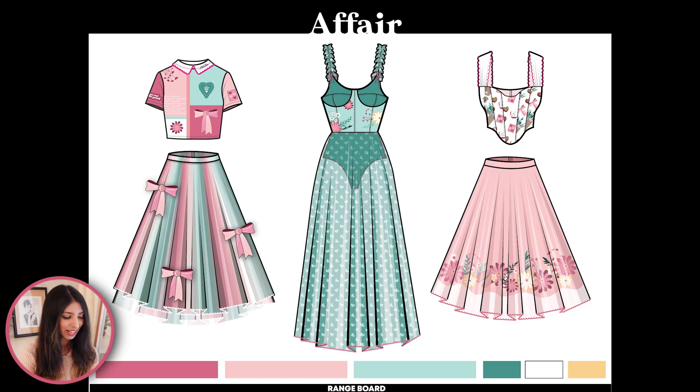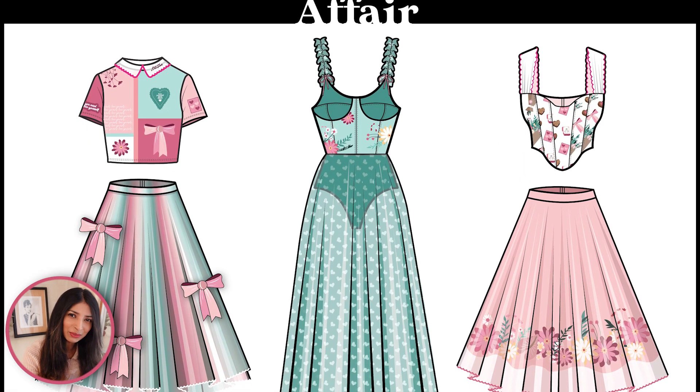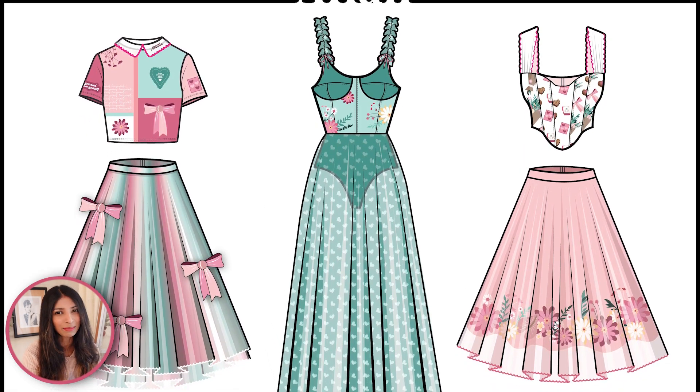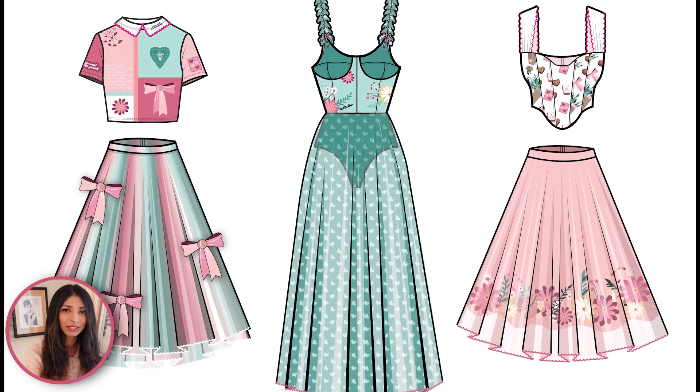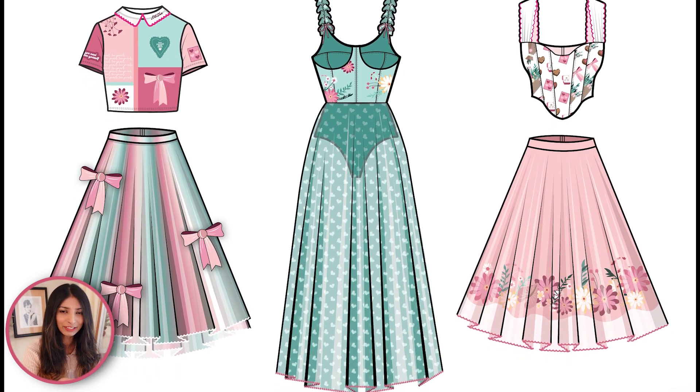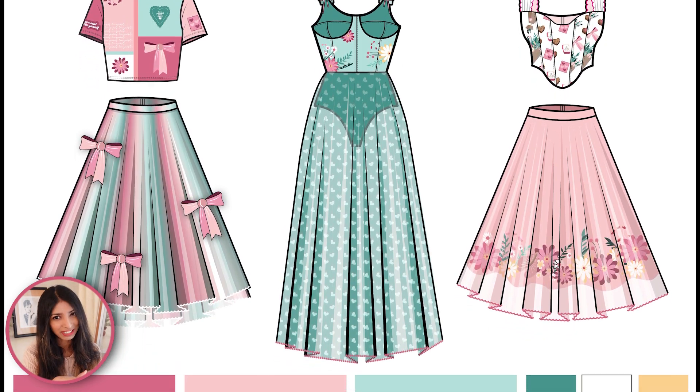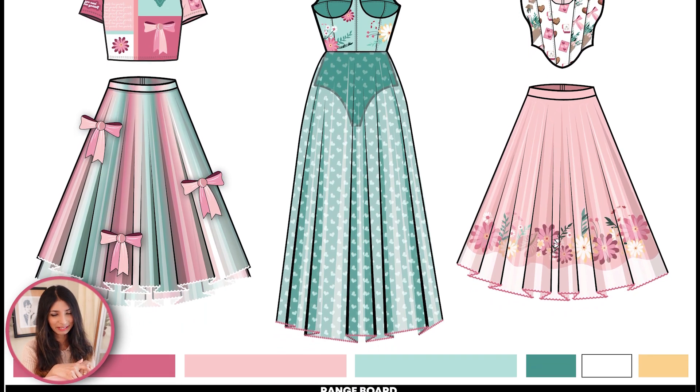And this is what the final range with all five garments looks like. So let me know what you guys think about the designs in the comments below. I hope I was able to give you some awesome ideas for your portfolio or for your jobs. Thank you for watching guys and I'll see you next week.